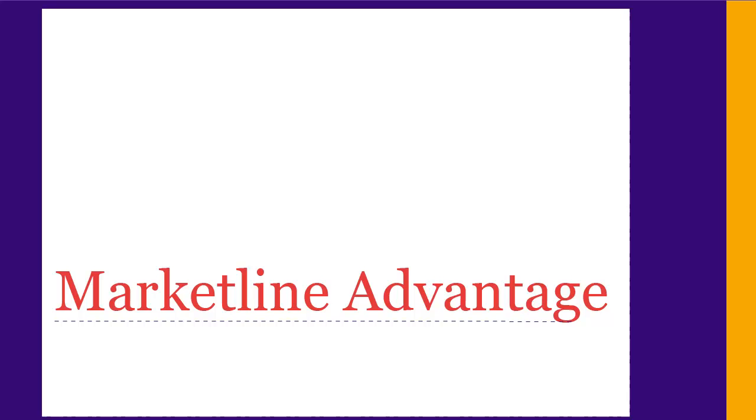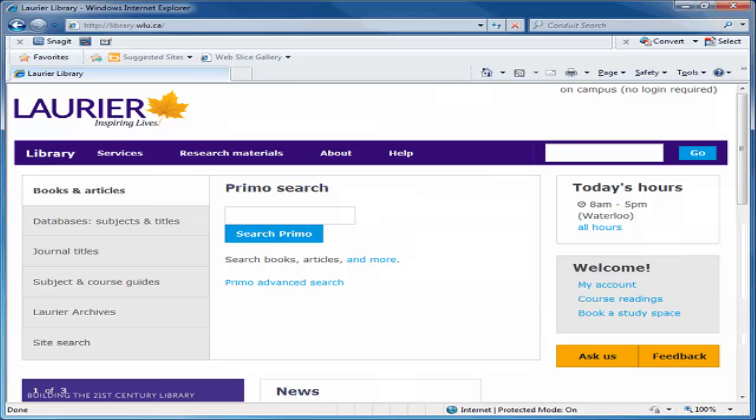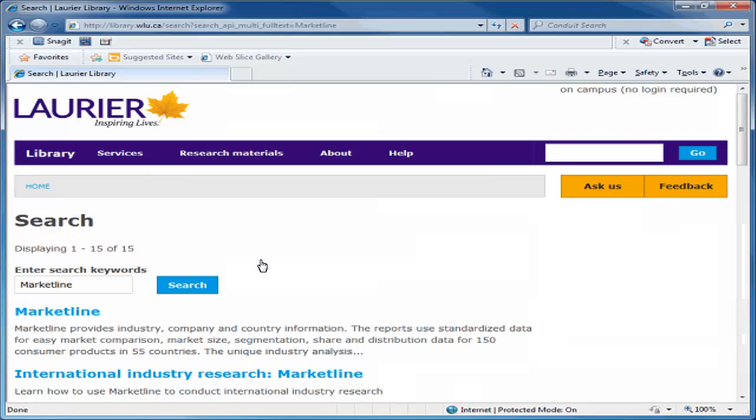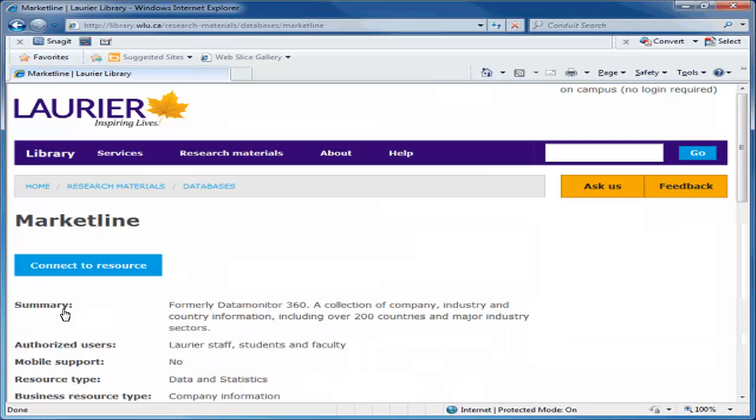MarketLine Advantage is another good source for SWOT analyses. You can access MarketLine in the same way as LexisNexis Academic, by simply typing MarketLine into the search box at the top right of the library homepage and clicking Go. Then select the correct match from the results that appear. Then click Connect to Resource.